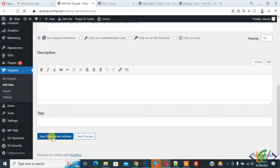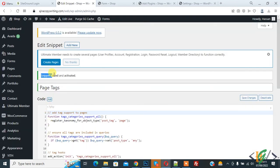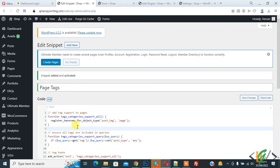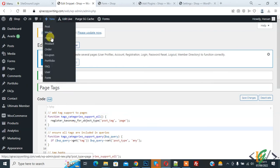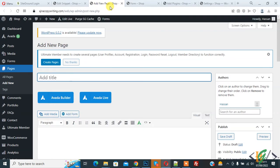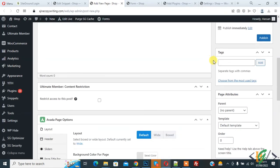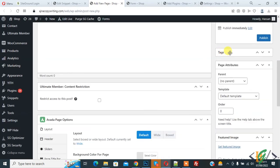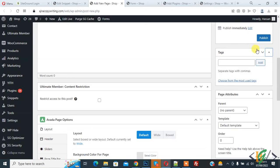Now the snippet is added and activated. So this code will enable tags in pages. So open any page. The page section opens and scroll down. On the right side you see Tags, so you can add tags according to your requirement.